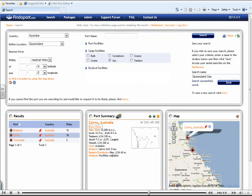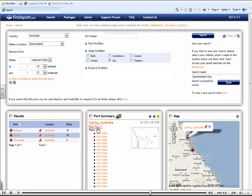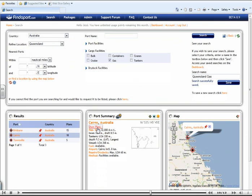You can see any plans which are available for this port. You can see the current weather conditions, the latitude and longitude.